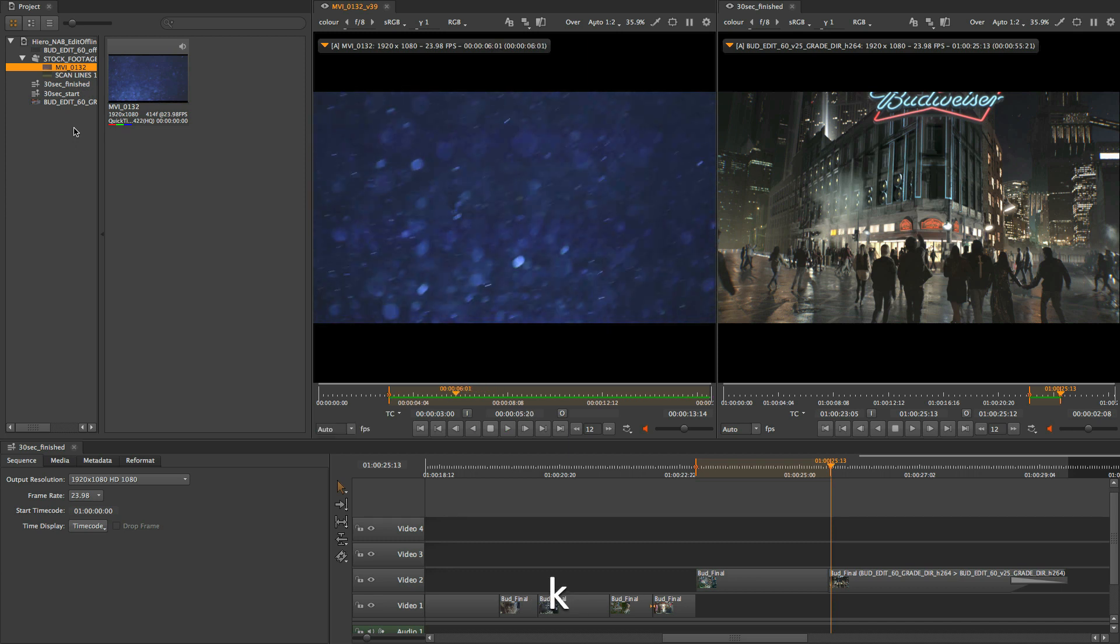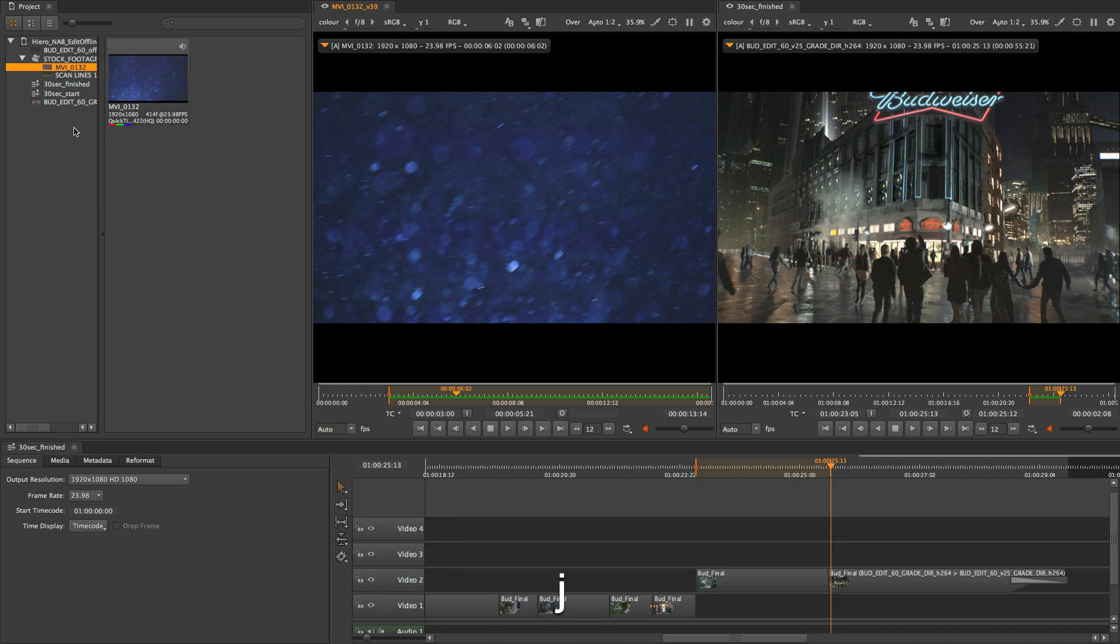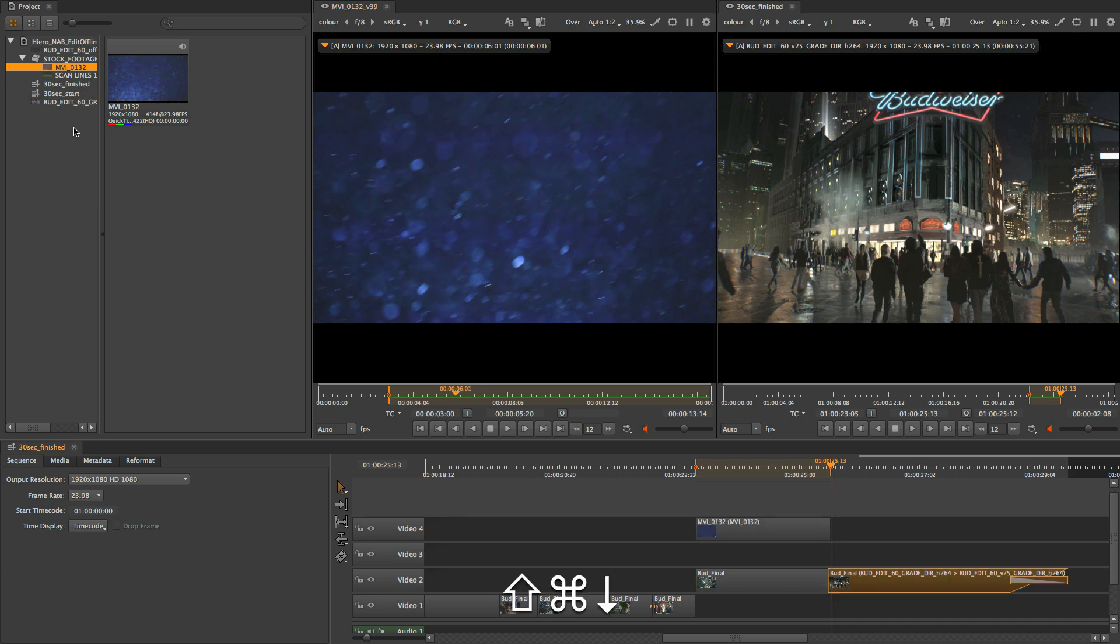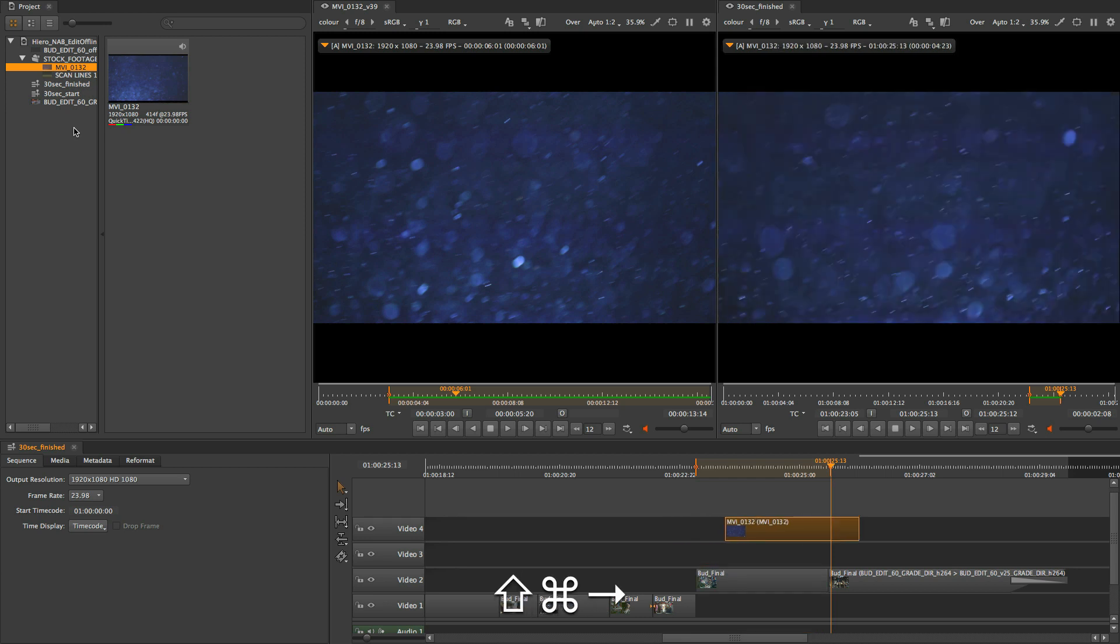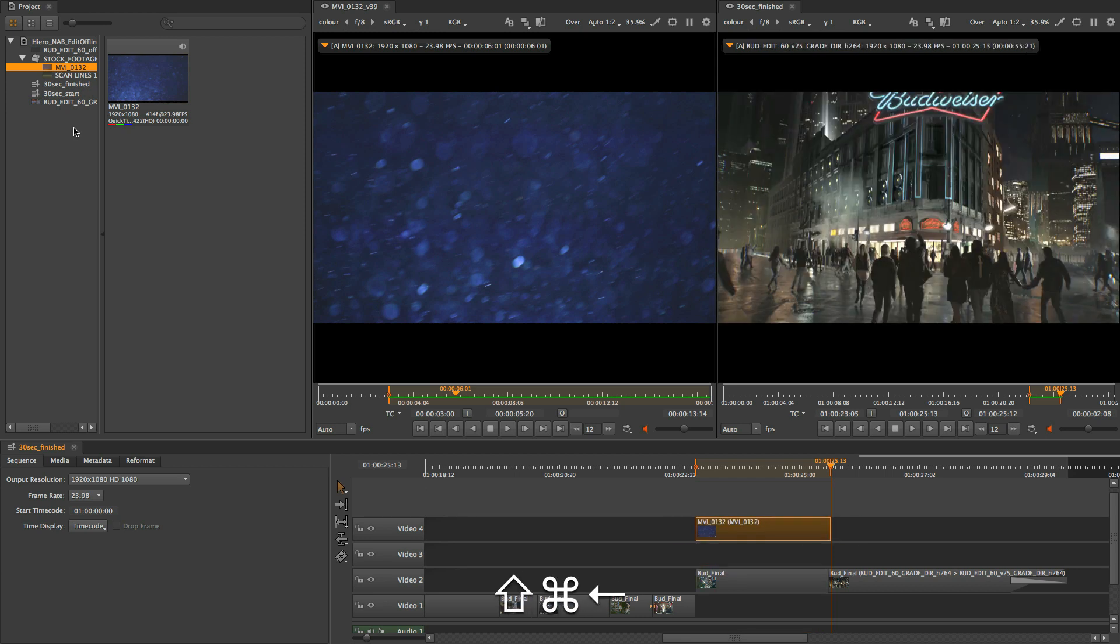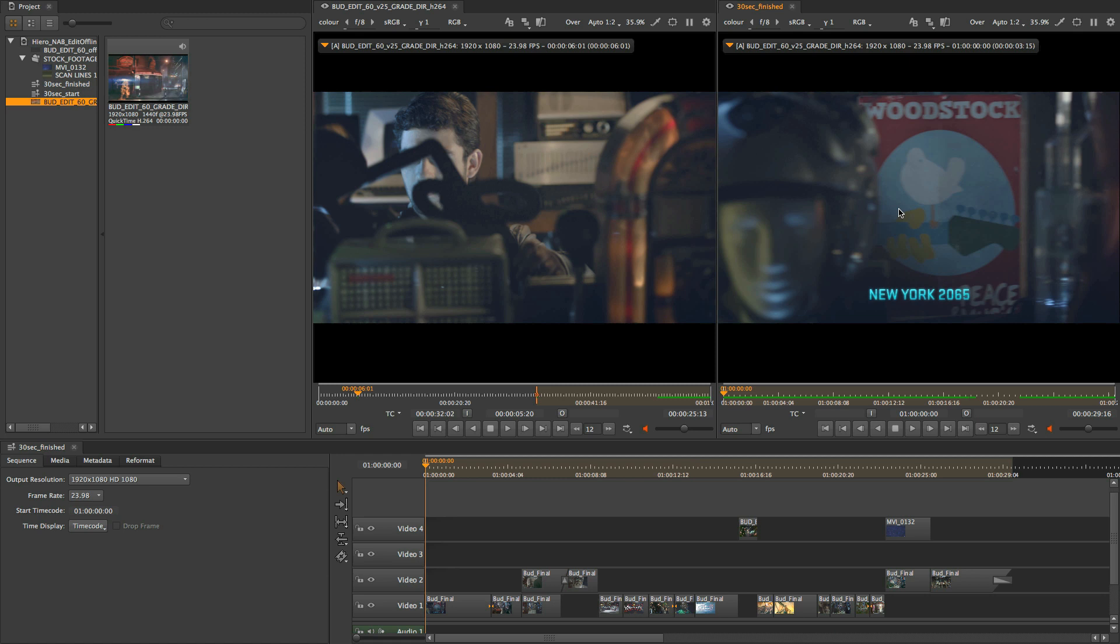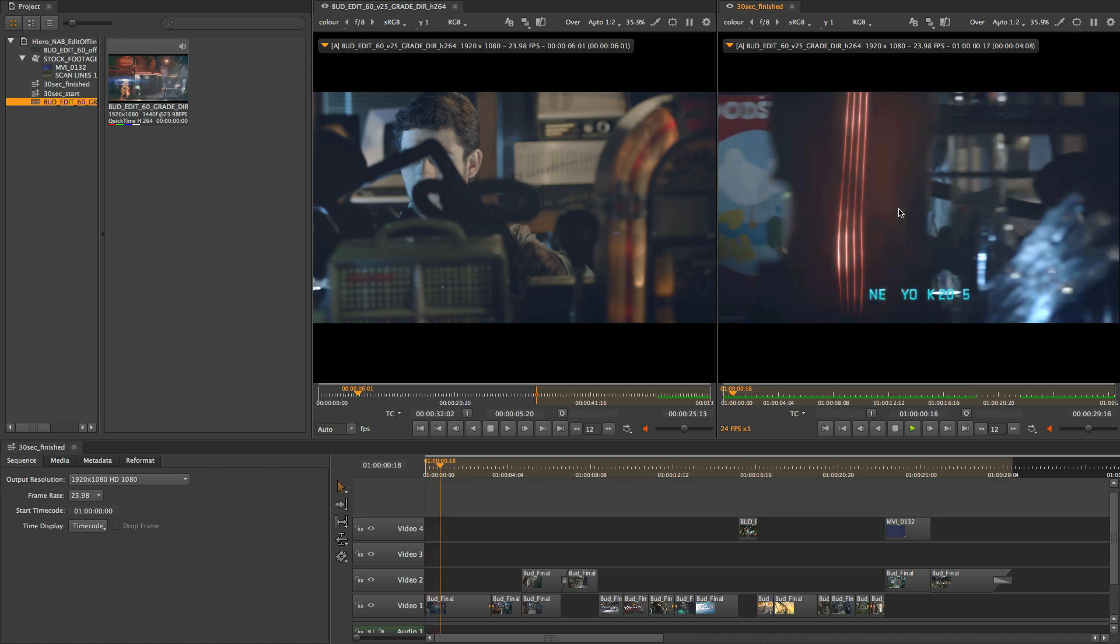The keyboard can now be used to drive playhead shuttling via extended JKL keys. We can select clip and edit points as well as nudging both horizontally and vertically which is great for the keyboard junkies amongst us.